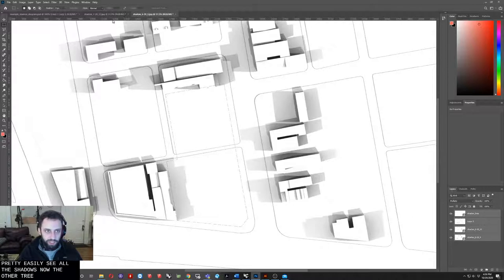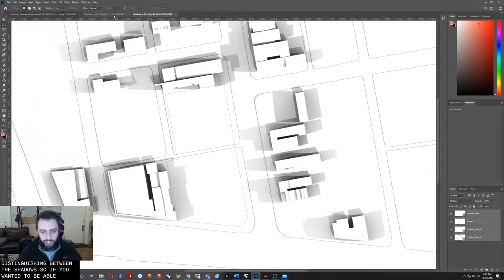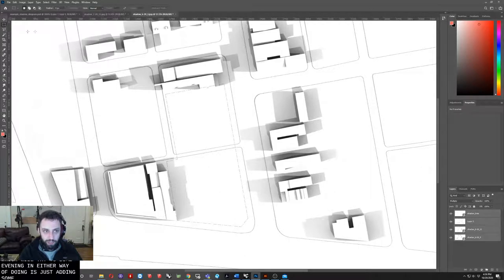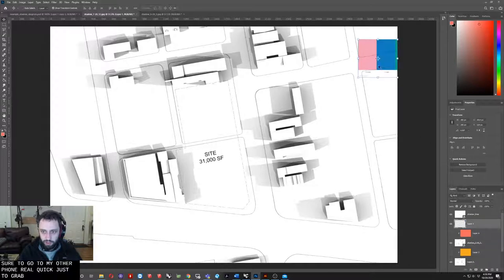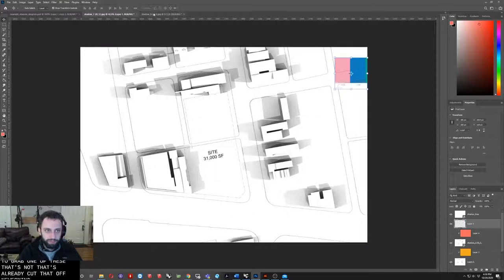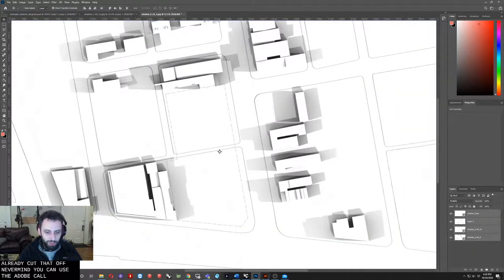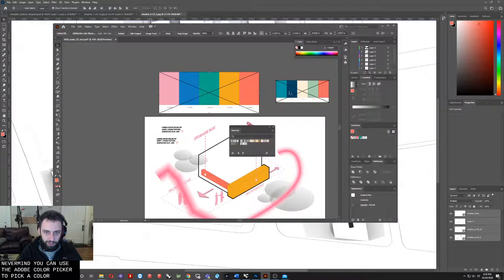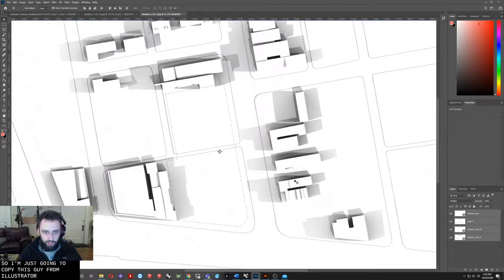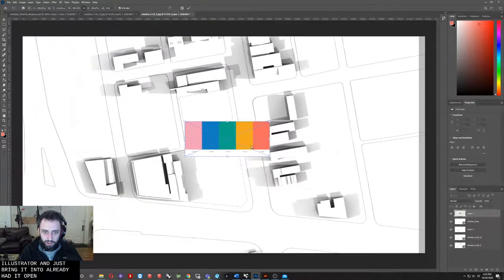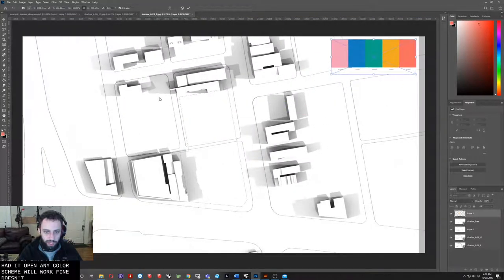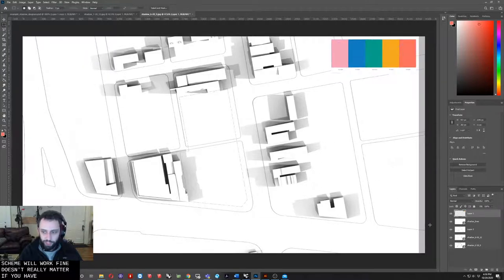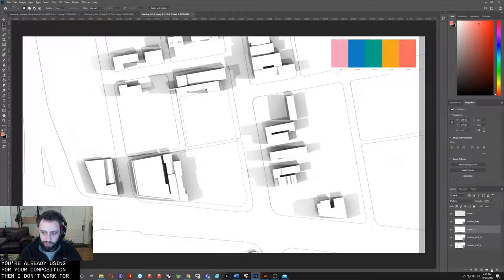Now, the other trick that I often will do is distinguishing between the shadows. If you want to be able to understand which of the shadows is morning, which is evening, an easy way to do that is adding some color. I'm going to go to my other file real quick just to grab one of these. You can use the Adobe Color Picker to pick a color scheme. I'm just going to copy this from Illustrator and bring it in. Any color scheme will work fine. It doesn't really matter. If you have one that you're already using for your composition, that'll work perfectly.